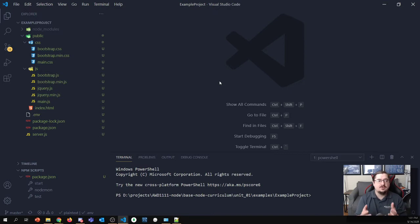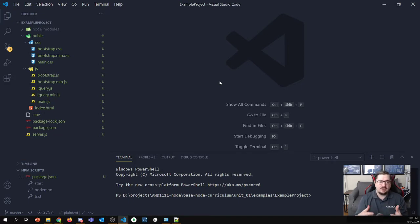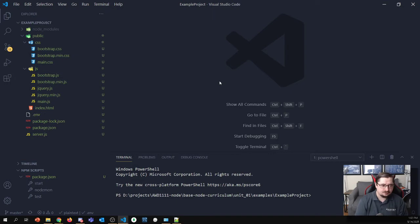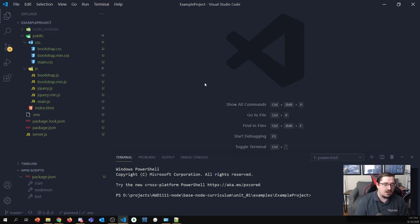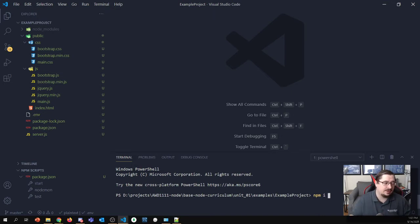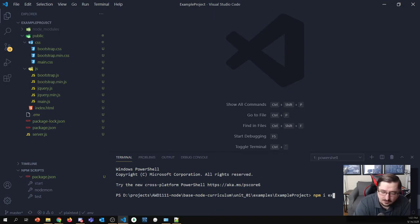Handlebars lets us write view files that are a mix of static HTML and dynamic JavaScript bits, where we can inject data dynamically. We need to install it first. On NPM you'll find a package called Handlebars, but it has some issues getting up and running. So what I'm actually going to use is a different one called Express-Handlebars, which has a much lower learning curve. A lot of common problems with getting Handlebars and Express set up have already been resolved, so we're going to install Express-Handlebars.